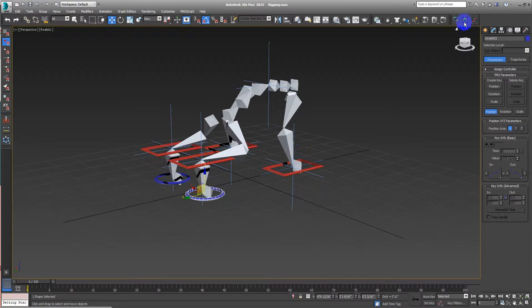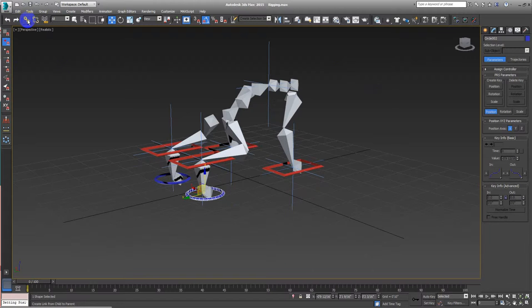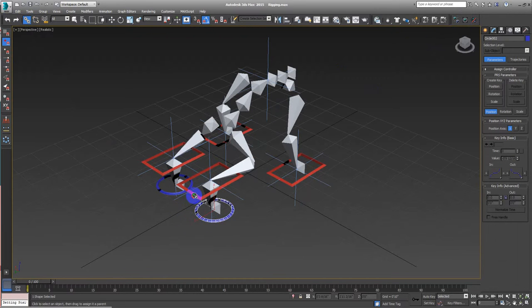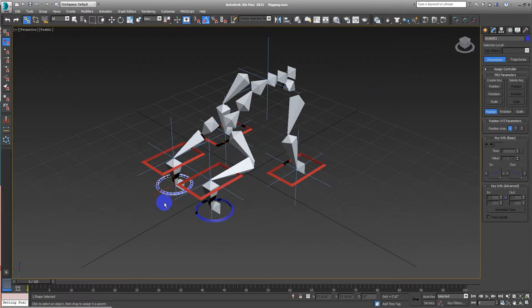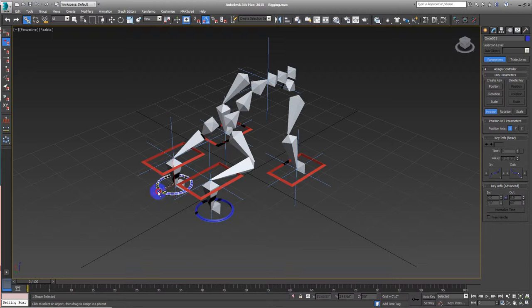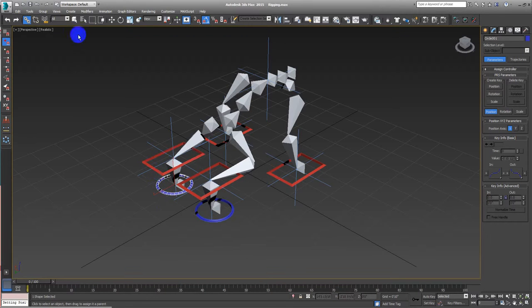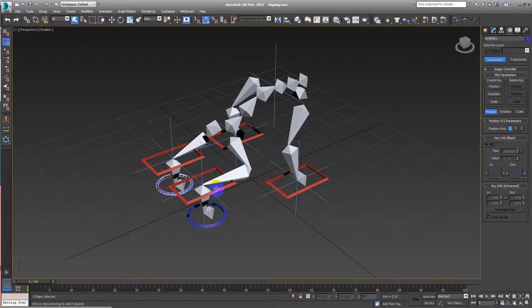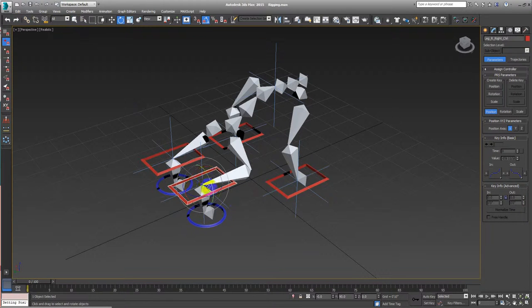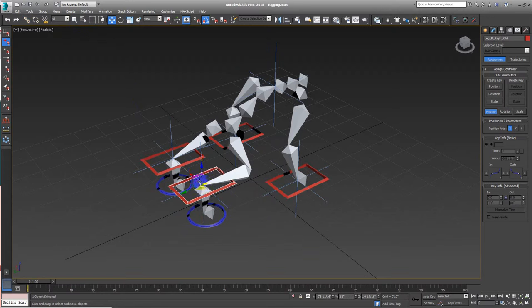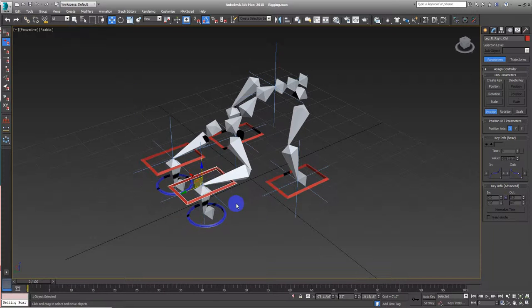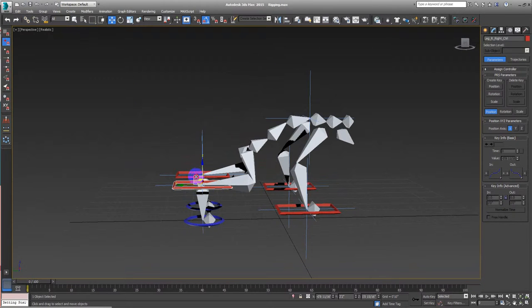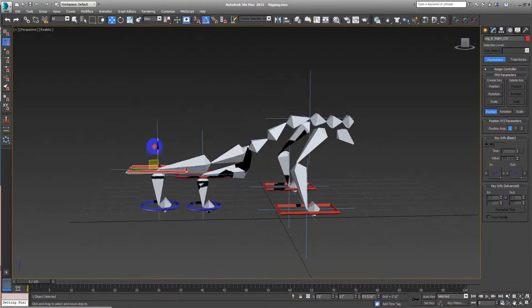This is why we have the other one that is this one, select and link. So we can select this controller and link it here. The same thing with this one, select this controller and link it here. So now whenever I move this one, you see? Nicely done right?